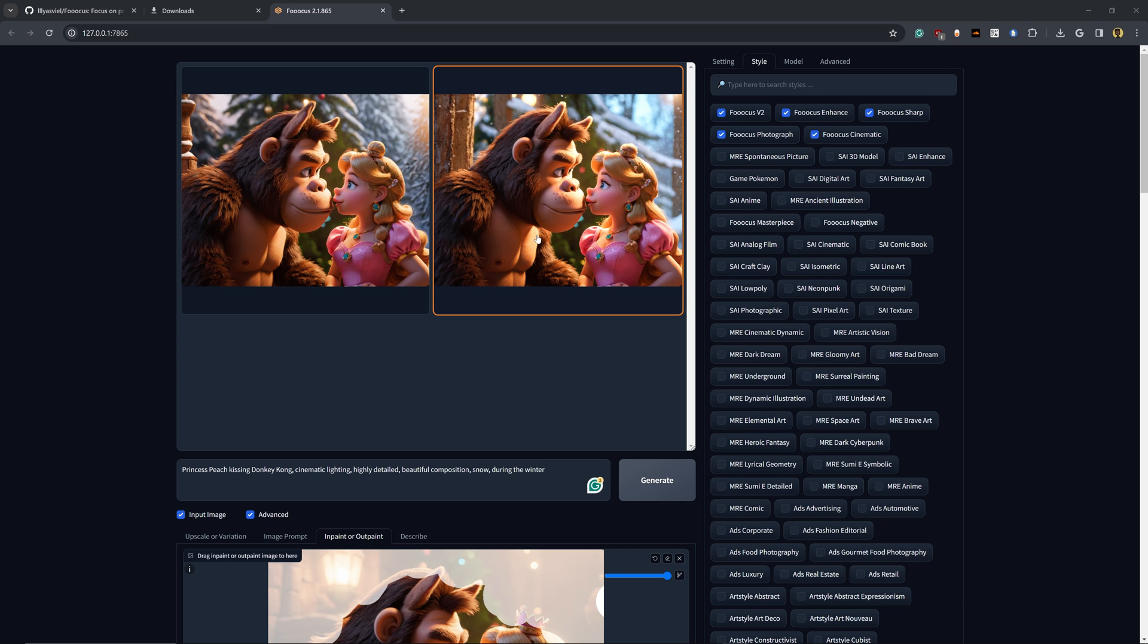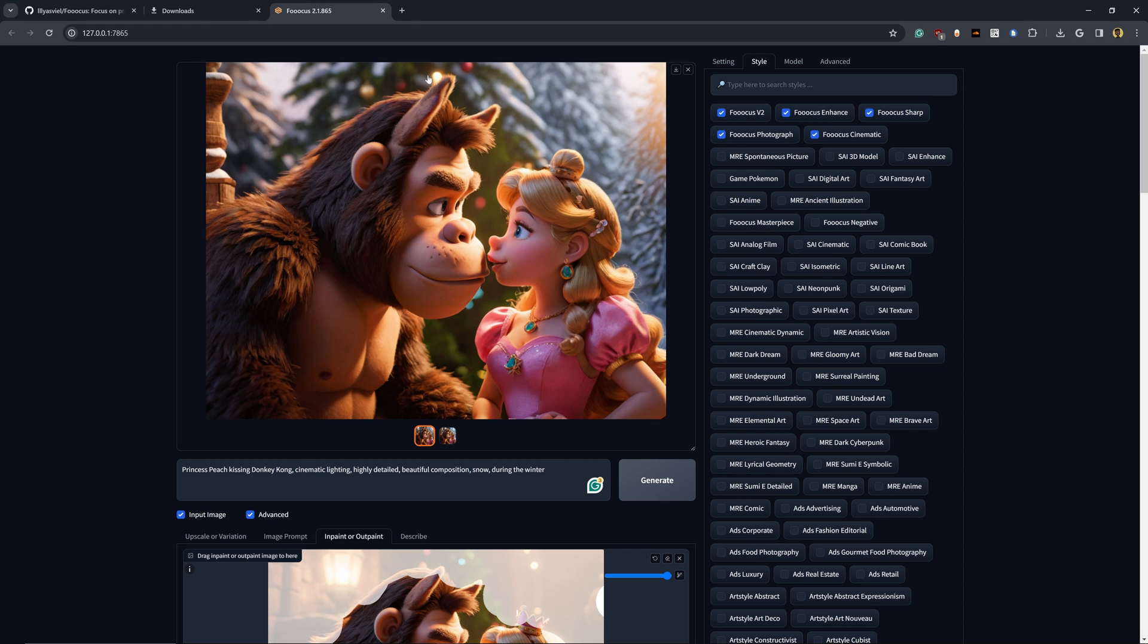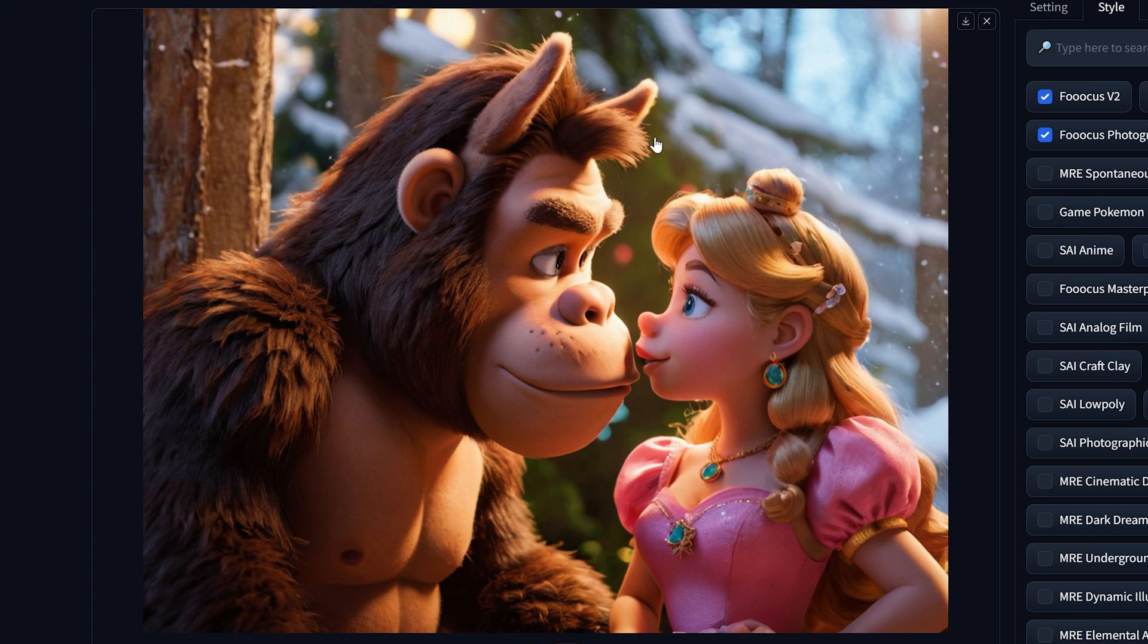So this is the final result that we have from the inpainting feature. As you can see, it produces two results and each of these look like they're taken outside during the winter time.